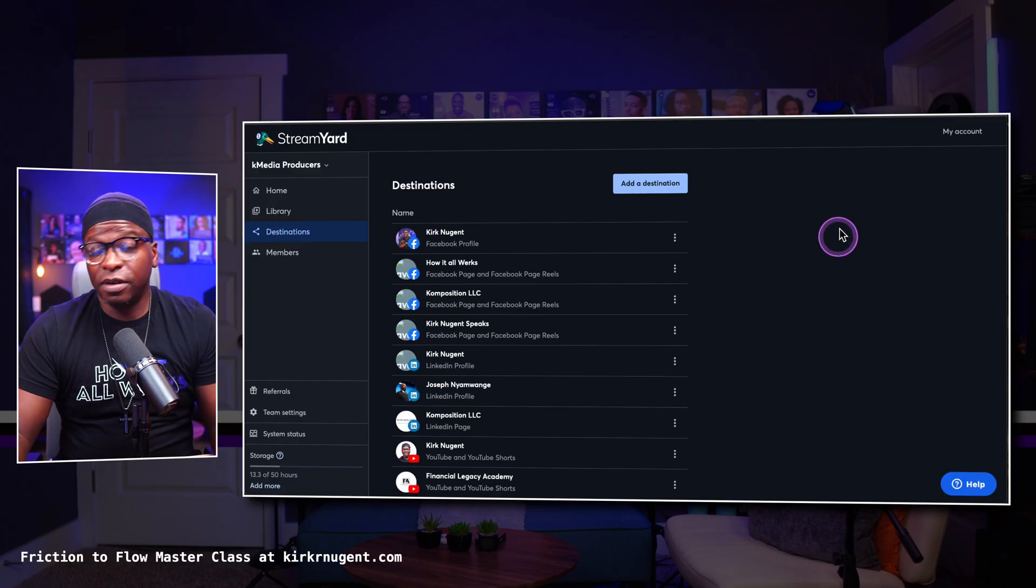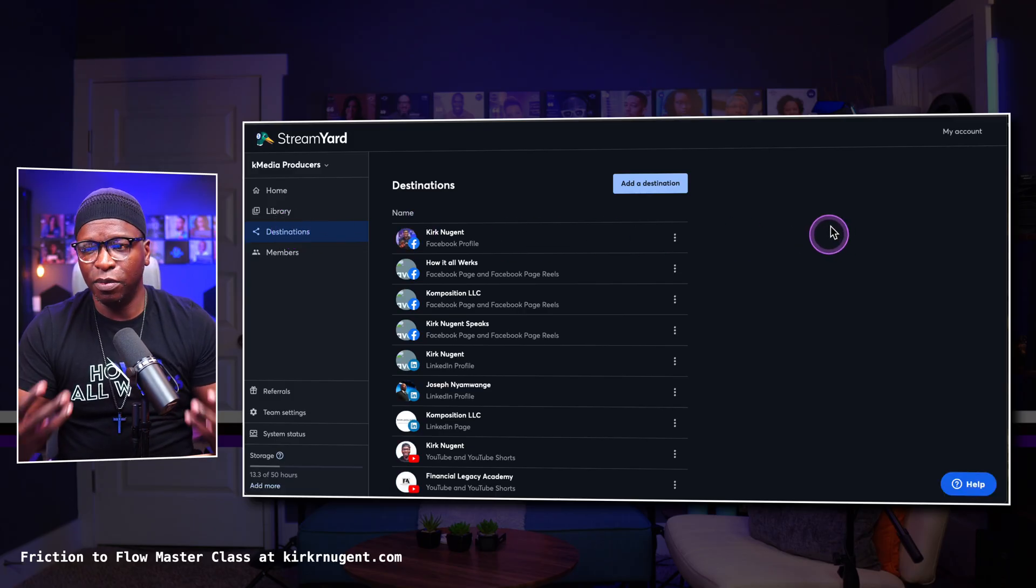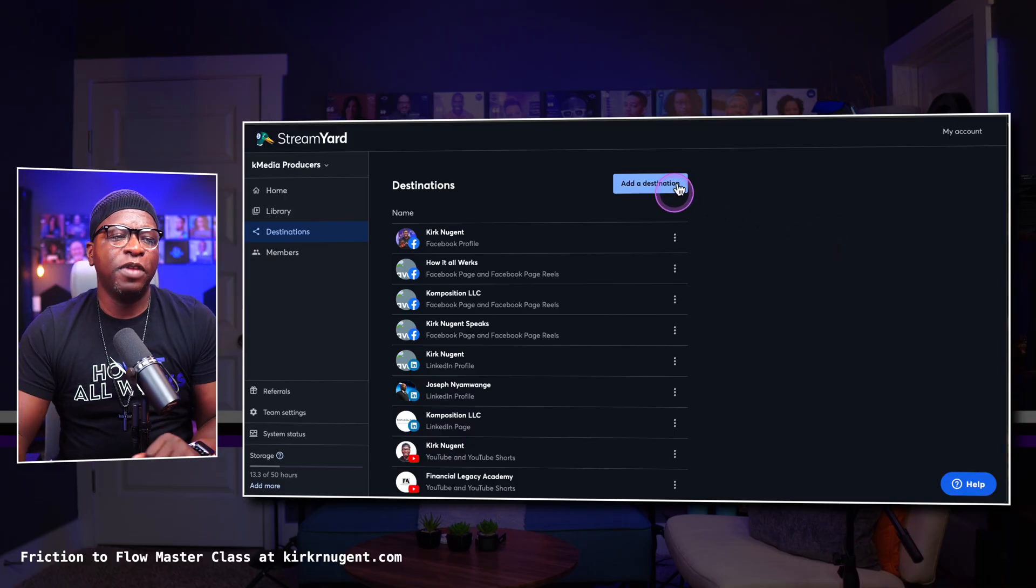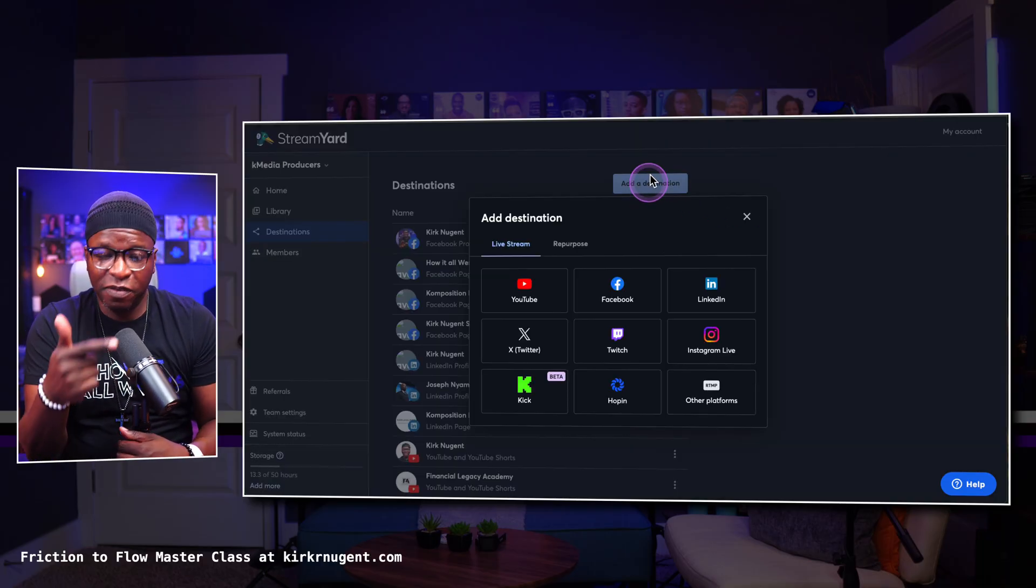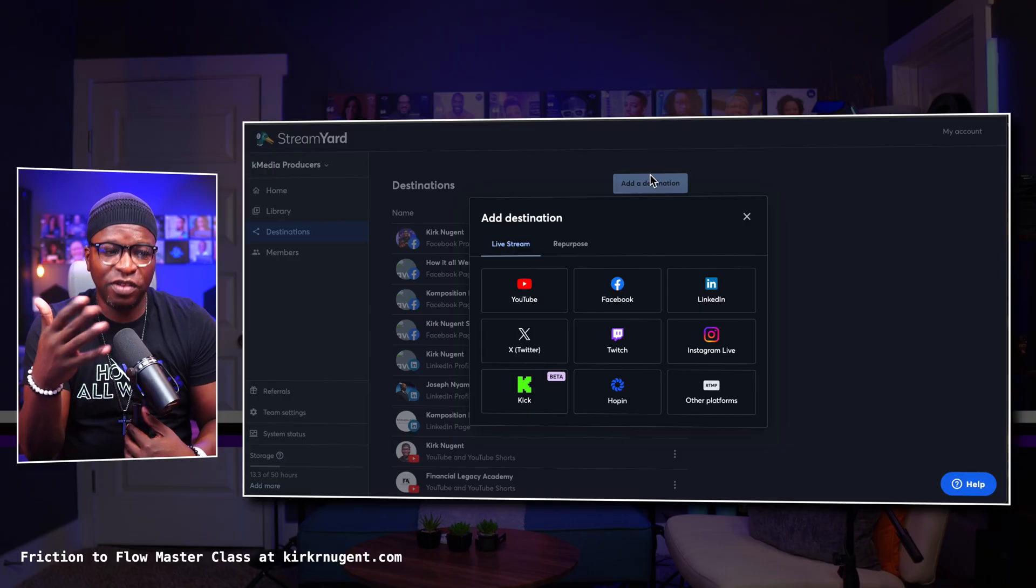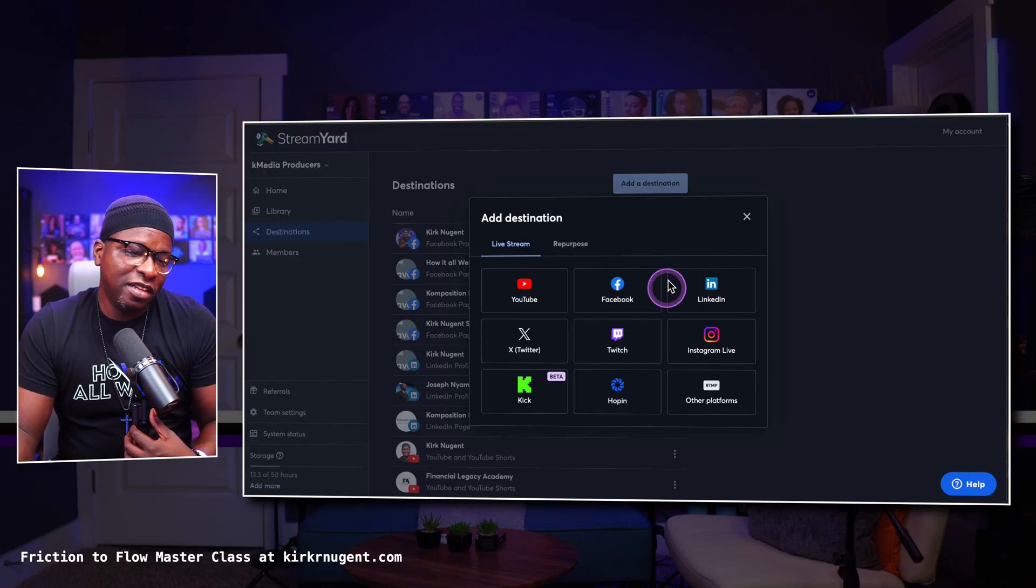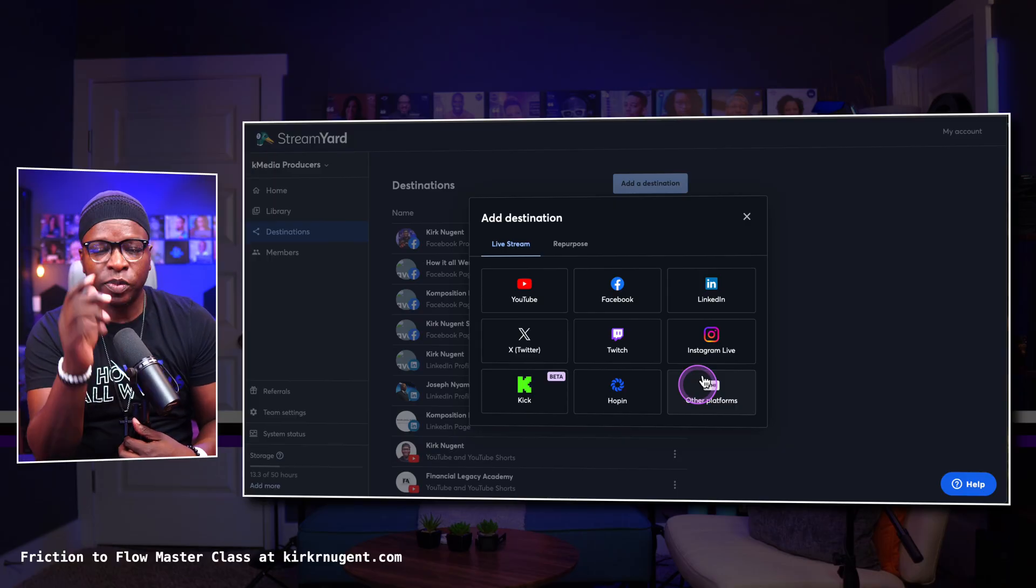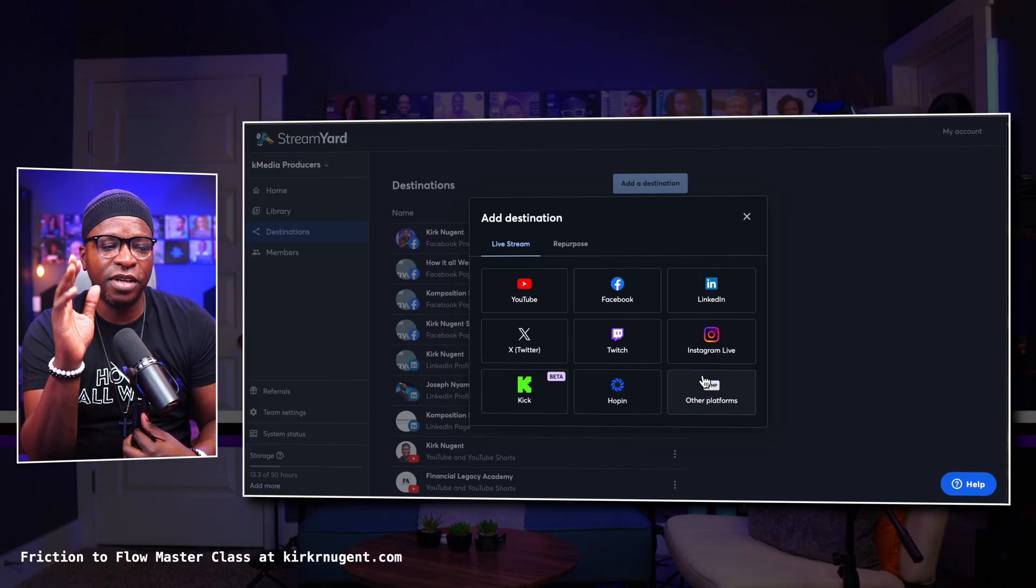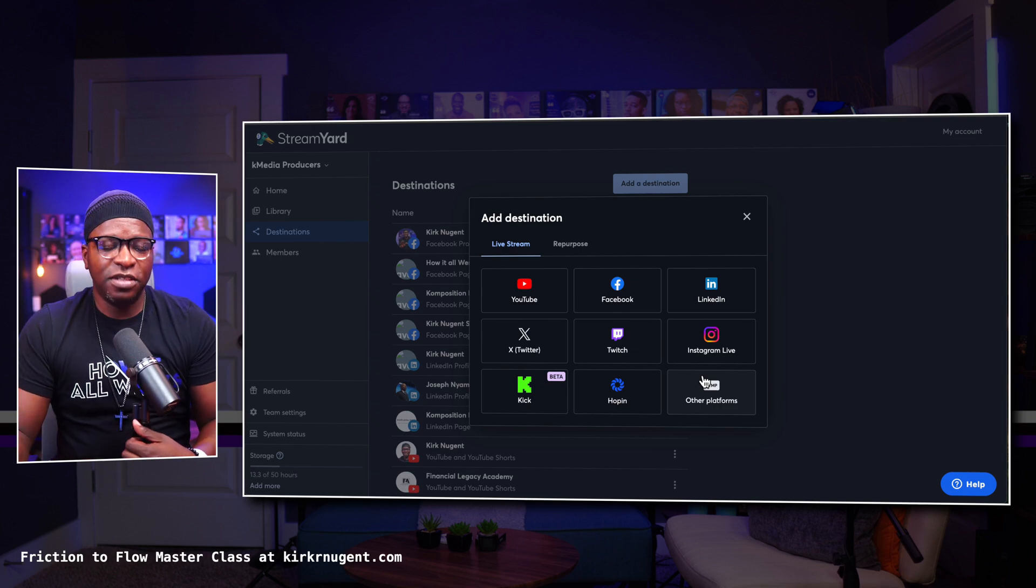Destinations is kind of self-explanatory, but the setup process is where most people sometimes get hung up. This is where you will add your YouTube, your Facebook, your LinkedIn, your Twitter, your Twitch, your Instagram, your Kick, and other platforms. If you have the RTMP details, stream key and URL, you can add those right here as well.